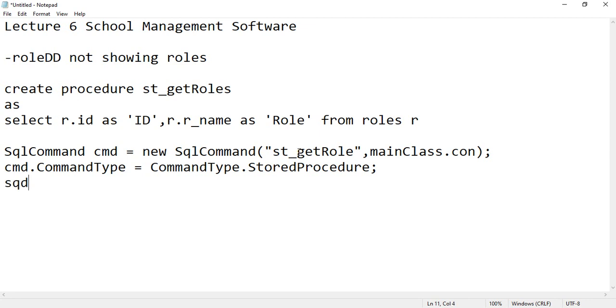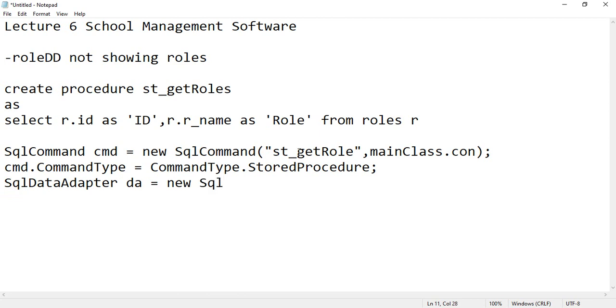So you can call SqlDataAdapter, the object of this class, and then new SqlDataAdapter and then close these brackets and open this and close this and then give your command here, cmd.